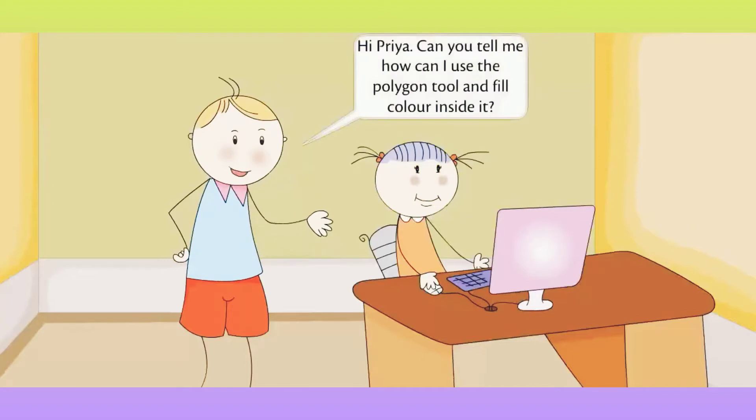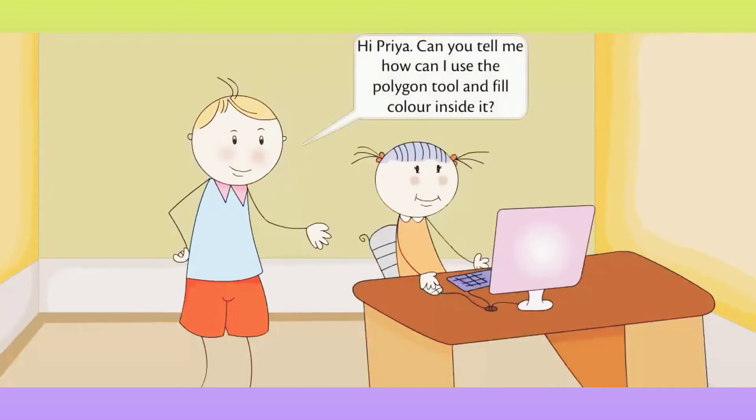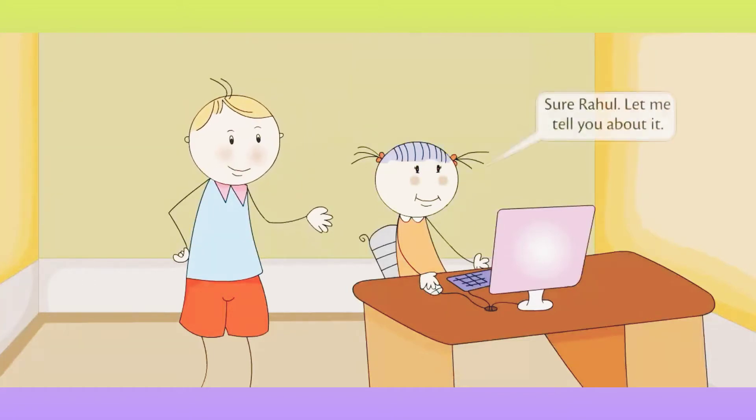Drawing in Paint. Hi Priya, can you tell me how can I use the polygon tool and fill color inside it?